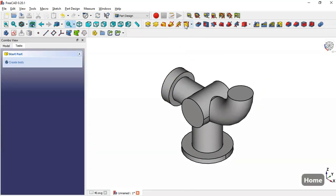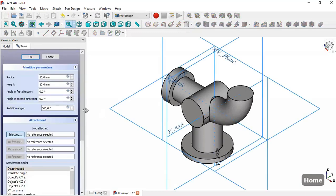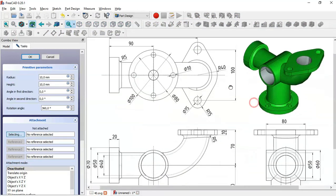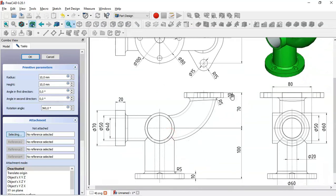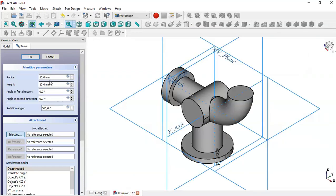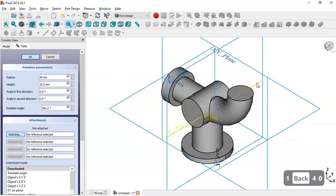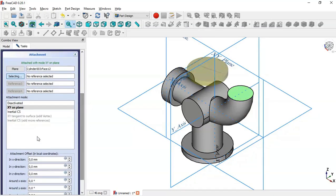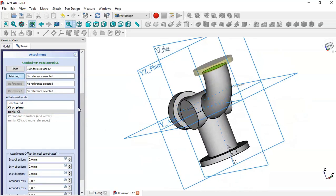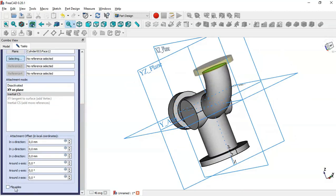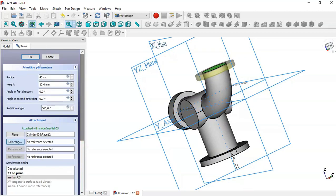We add one more Additive Cylinder. From the drawing the radius is 40 and the height is 10. We set the radius to 40, change the placement by selecting this face as reference, choose the Inertial CS option, check Flip Sides, and click OK.